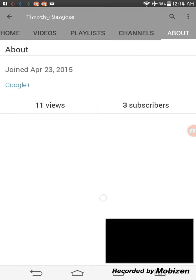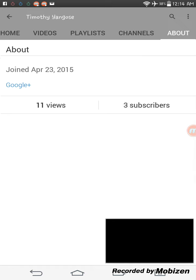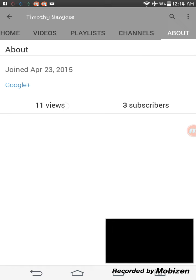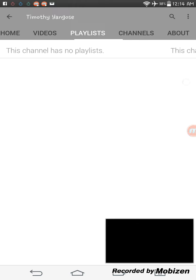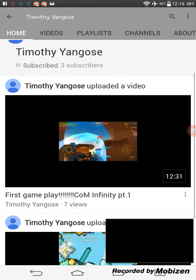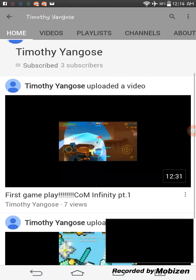He has 3 subscribers and 11 views and he joined April the 23rd, 2015. Don't know why I need to show you that, but it doesn't matter.